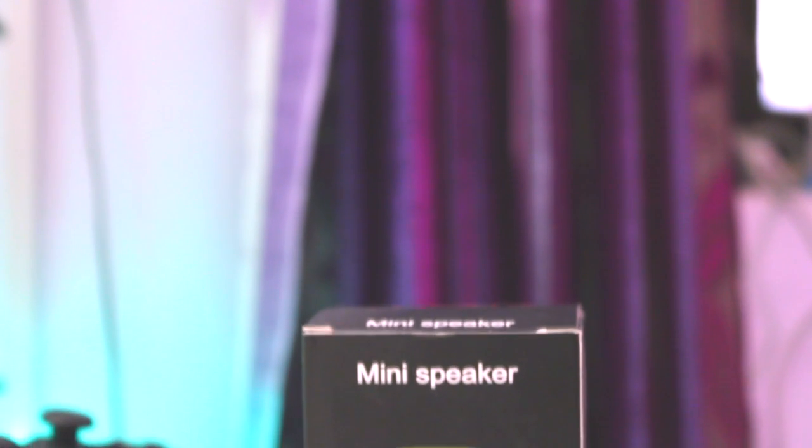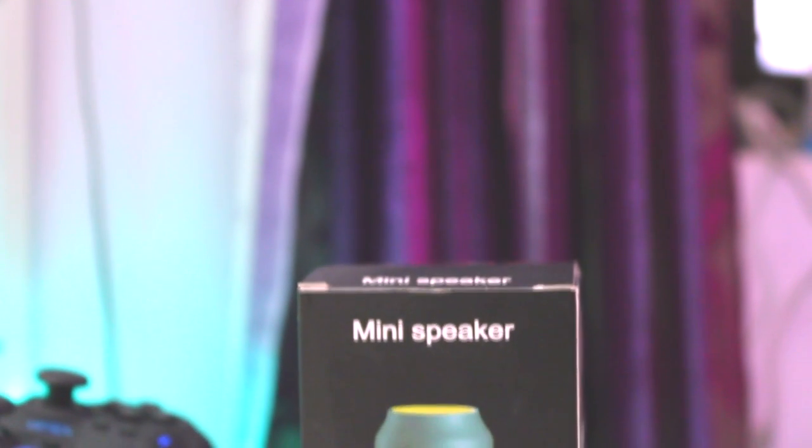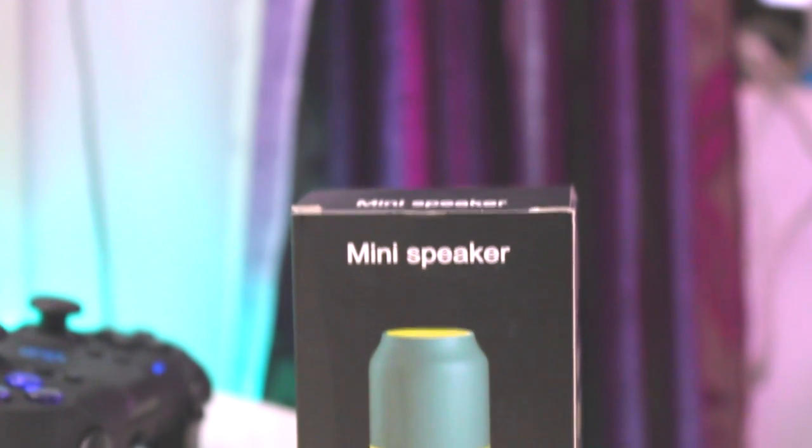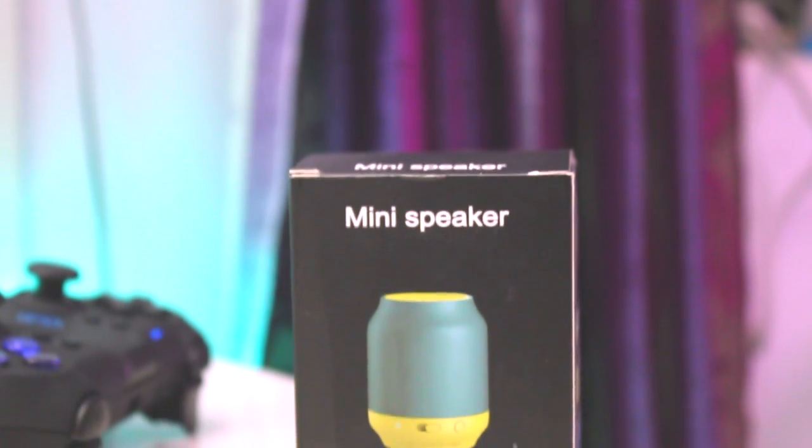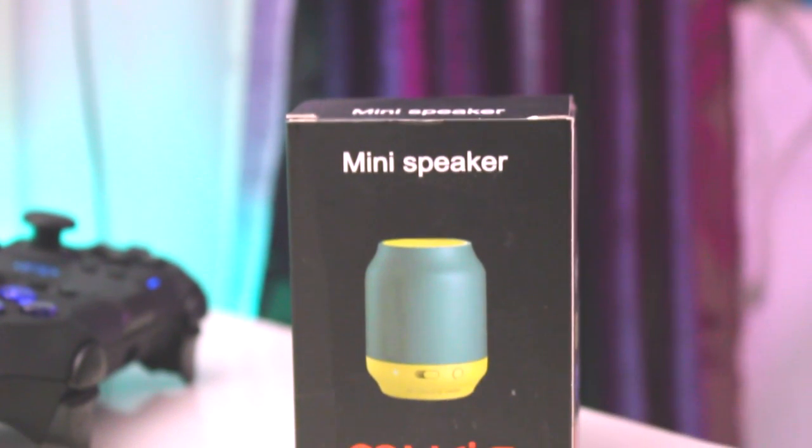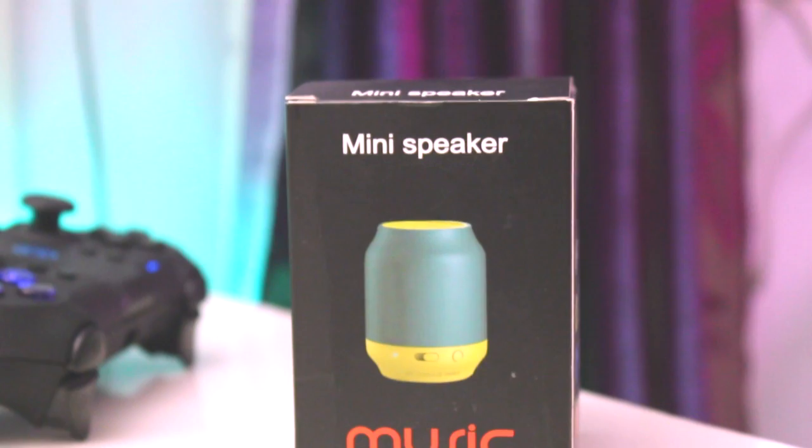Hey guys, welcome back to another video. Today we're gonna talk about a cheap Bluetooth speaker that you can find under a price range of $10. Without wasting much time, let's get straight into the video.